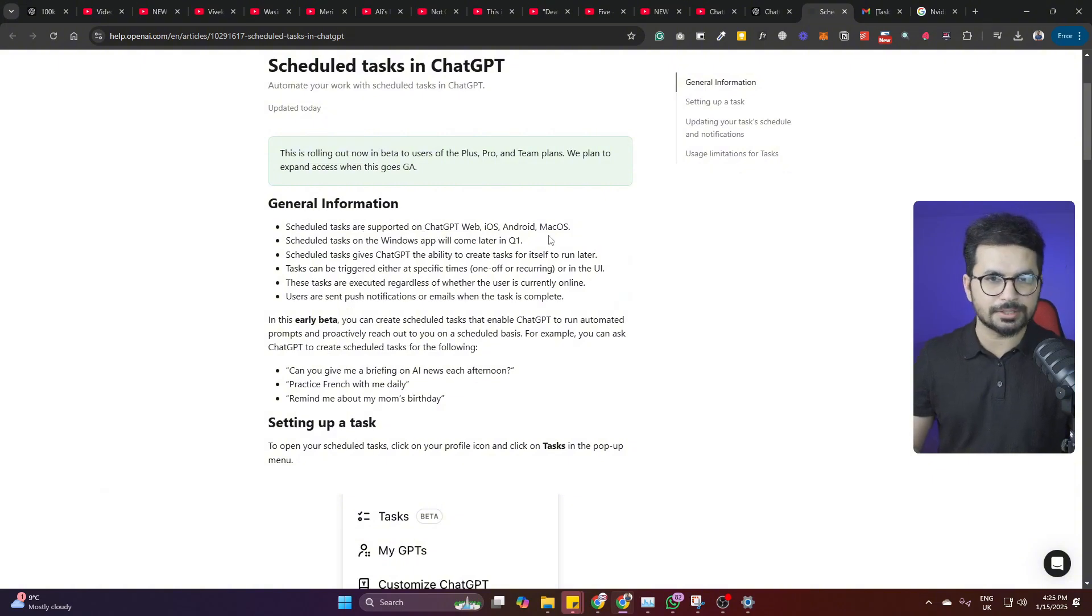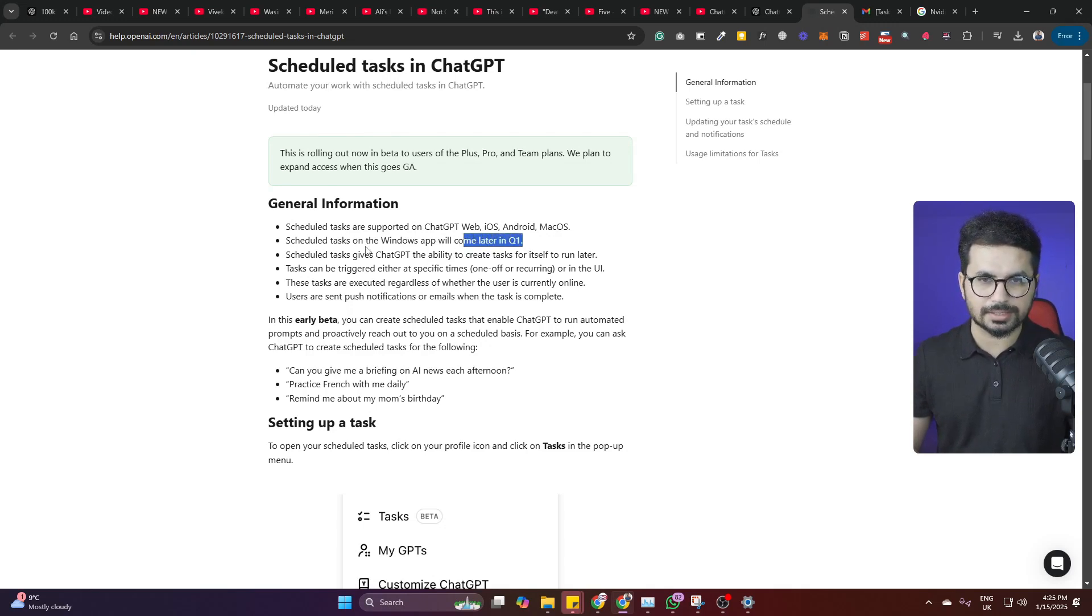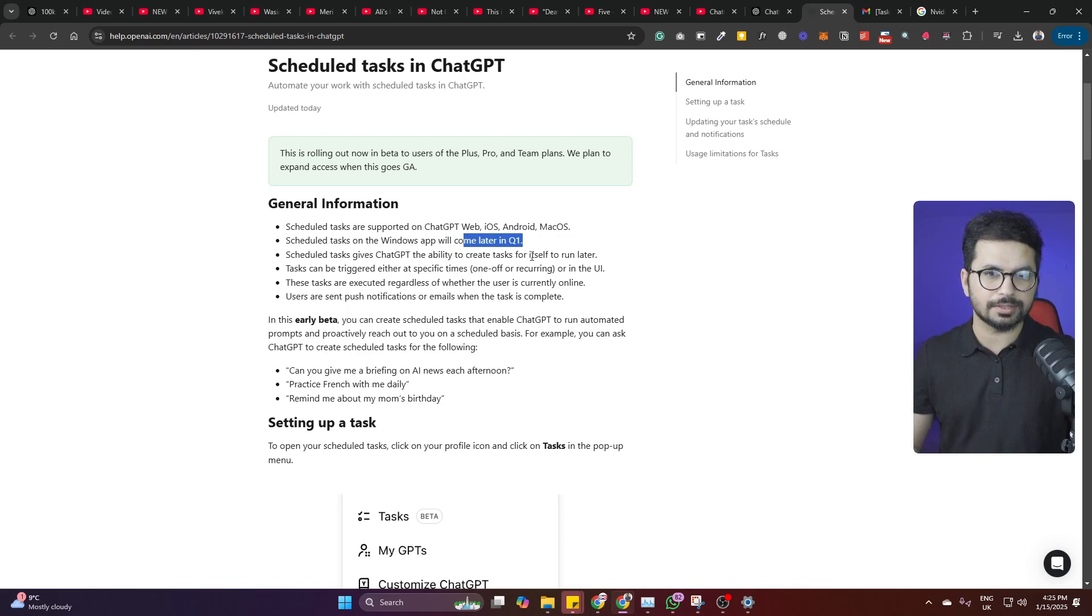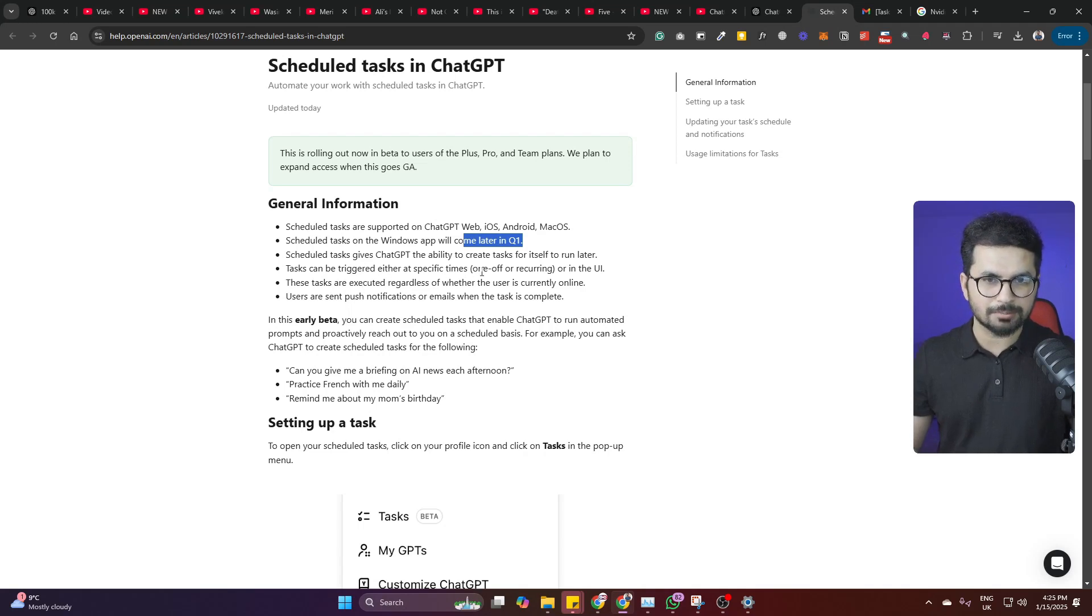Schedule tasks on Windows app will come later in Q1. Schedule tasks give ChatGPT the ability to create tasks for itself to run later. Scheduled tasks can be triggered either at a specific time, one-off or recurring, or in the UI.